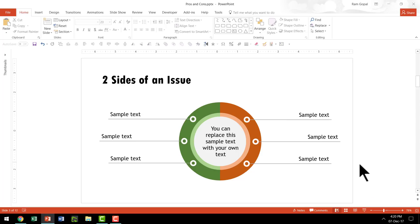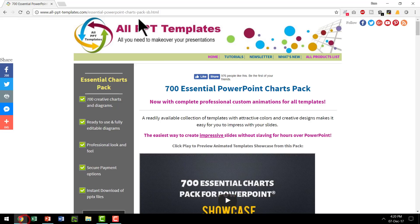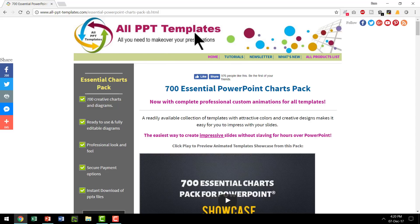Now talking about pros and cons, there are so many different ways you can express pros and cons using some interesting graphics. I'm going to show you some example templates taken from our 700 Essential PowerPoint Charts Pack available in AllPPTTemplates.com.